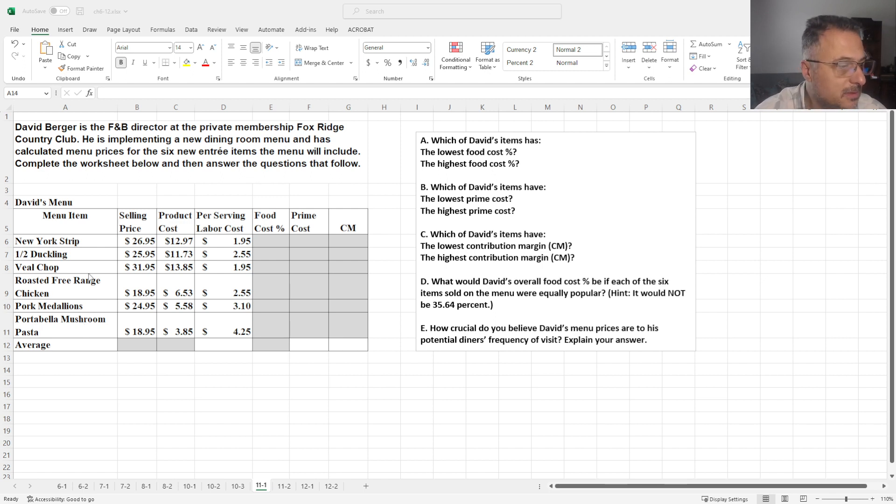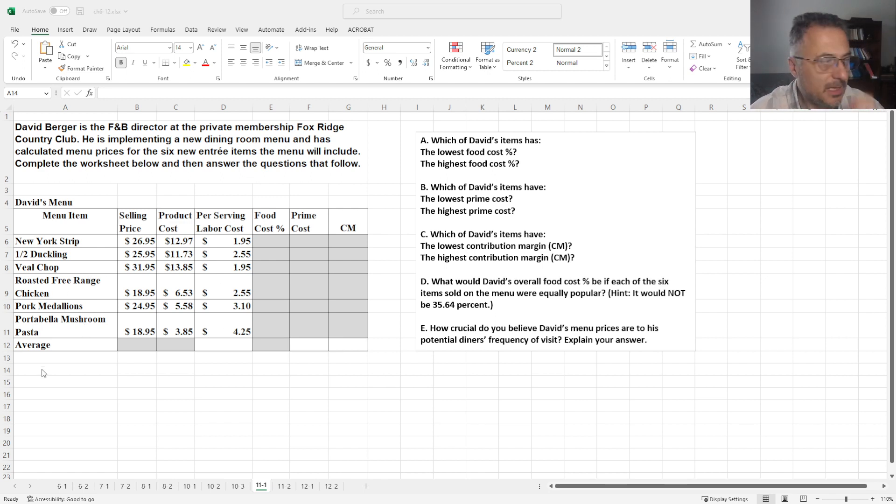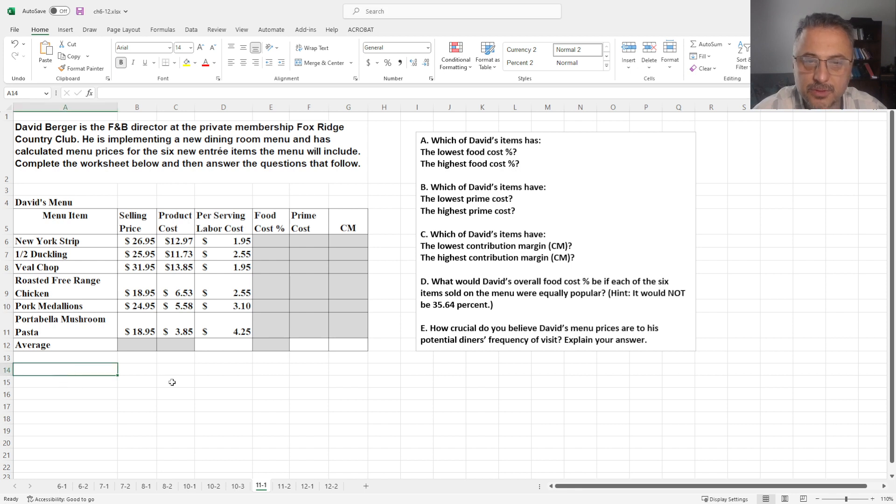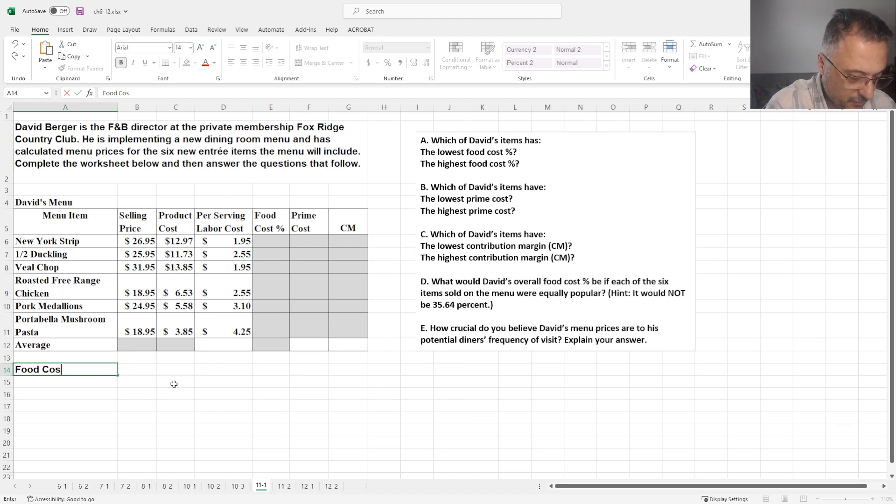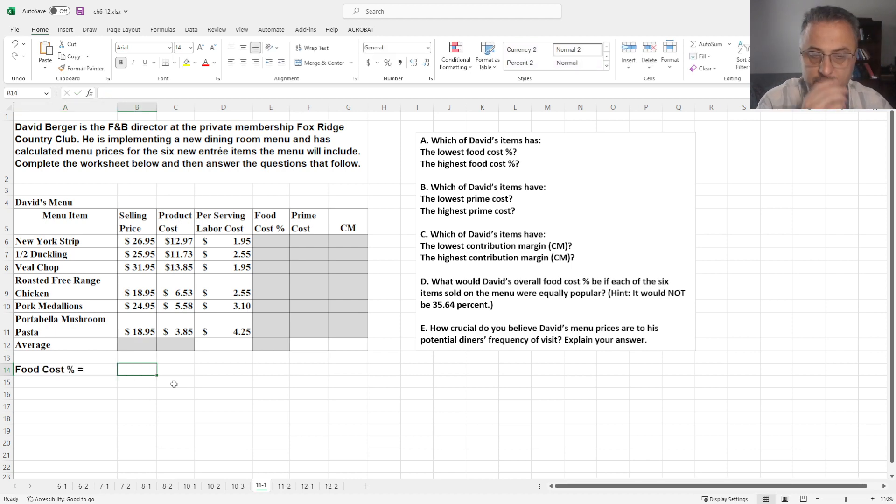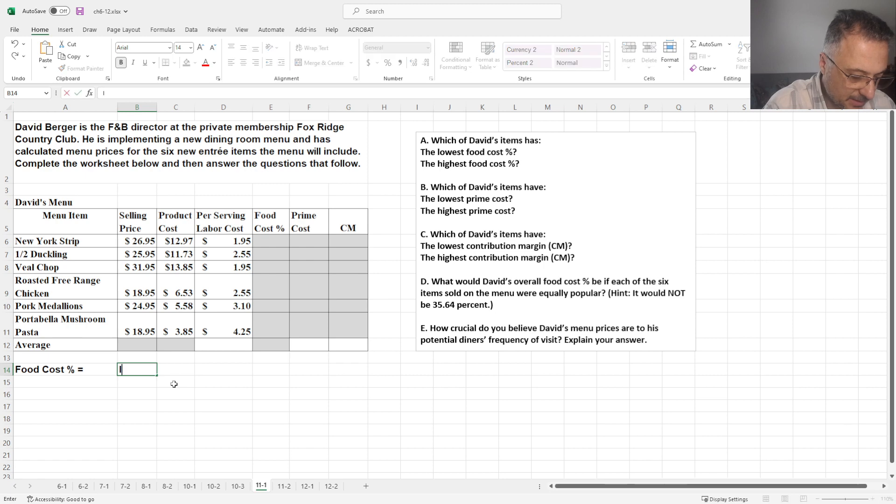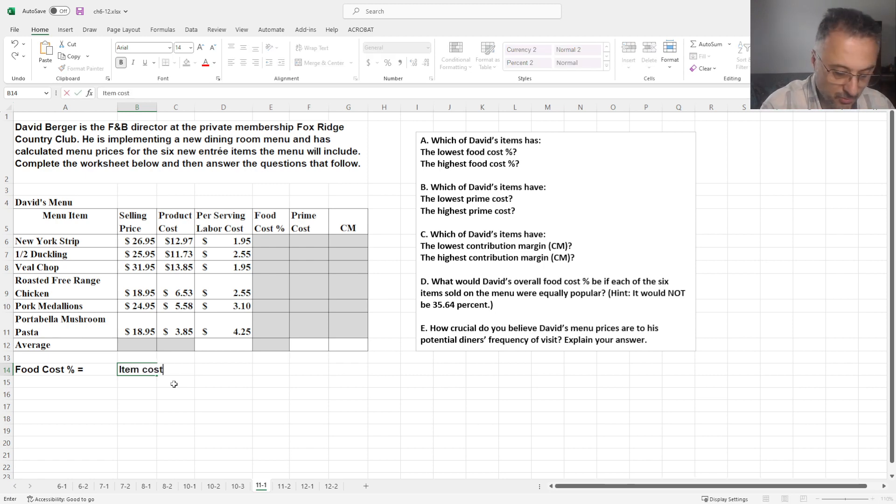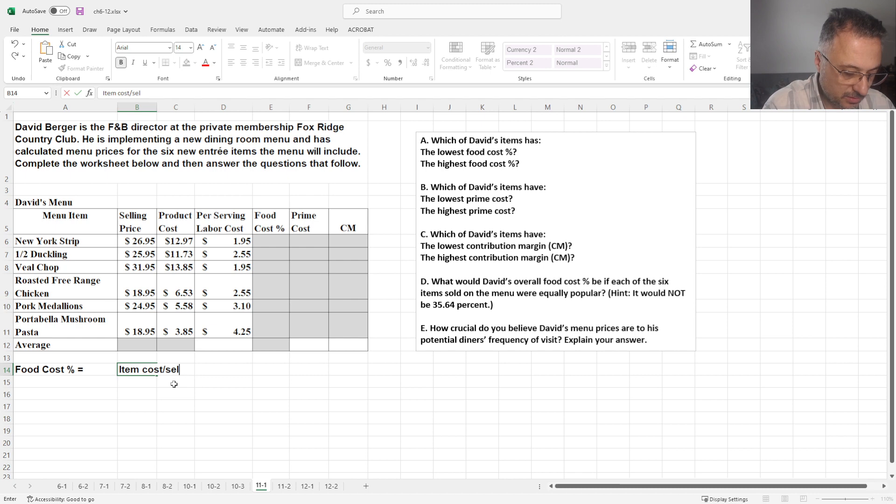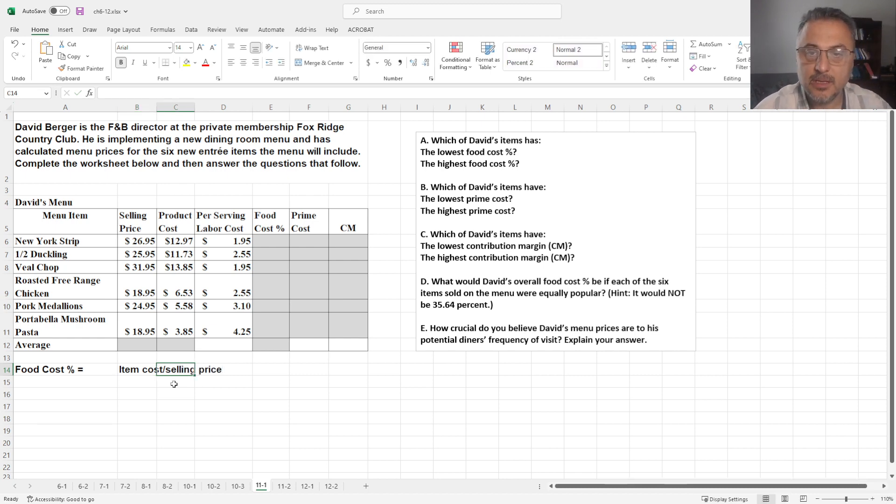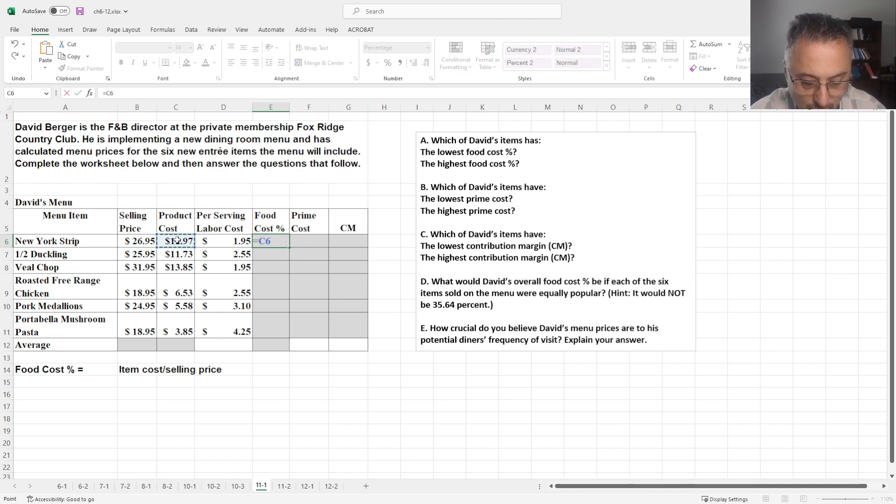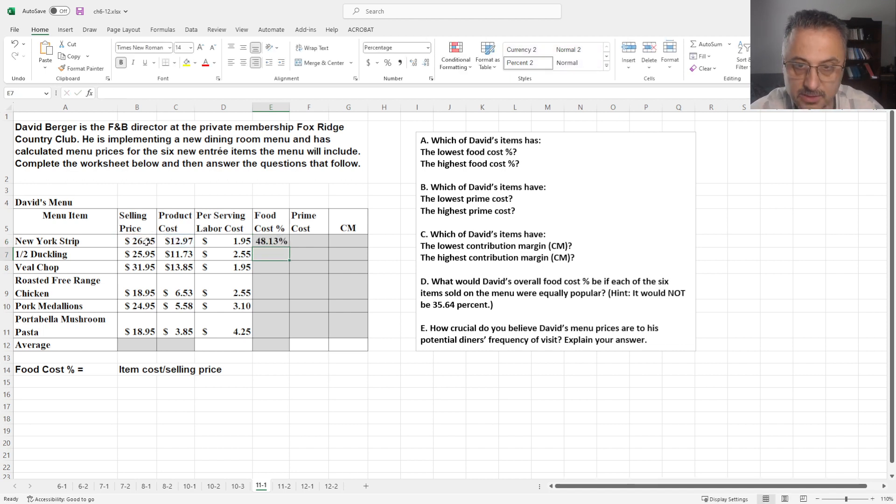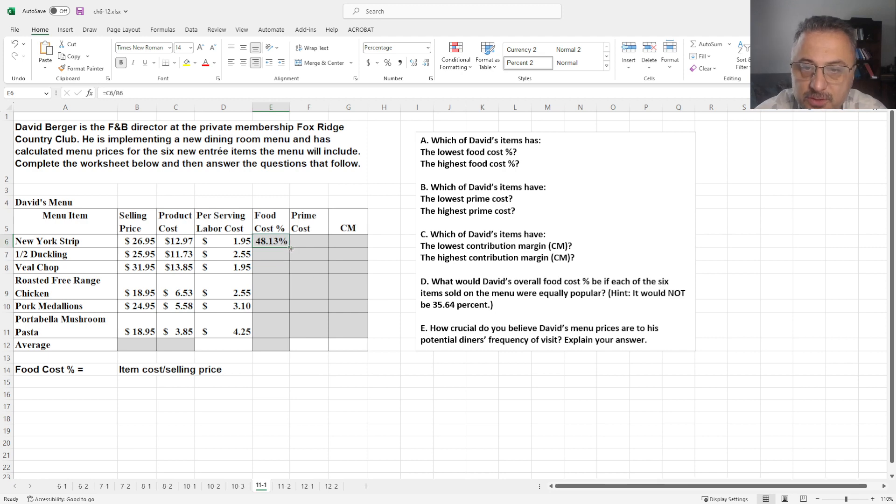Now assuming that you already work on the question, so let's go through the questions one by one. Actually let's write it down first, like for example, what is the Food Cost Percentage? Now Food Cost Percentage is basically item cost, in this case the product cost, divided by selling price. So if you follow that,